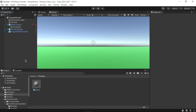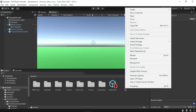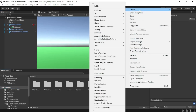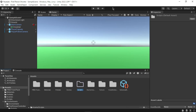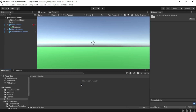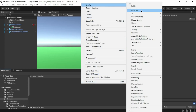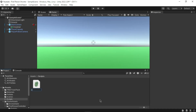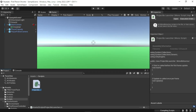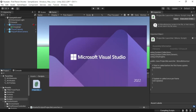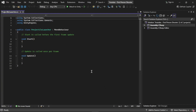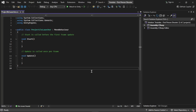Next we will add a script to our Unity project to launch the projectile. Select the Assets folder, right-click and create a new folder named 'Scripts'. Double-click to open it, right-click and go to Create then C# Script. Give the script the name 'ProjectileLauncher'. Double-click on it to open it in Visual Studio. Update the code in the script file — the script is available in the description.